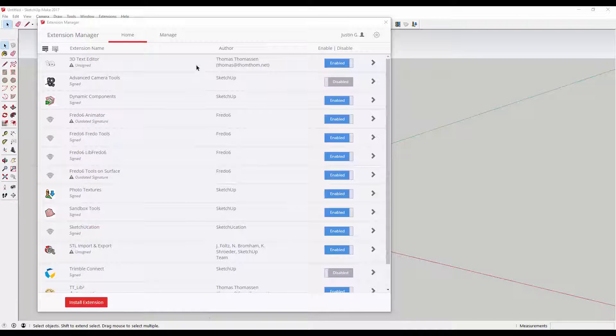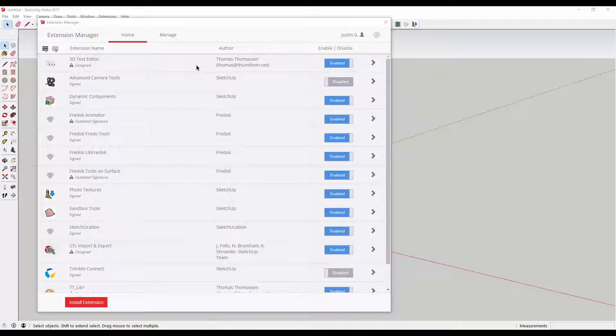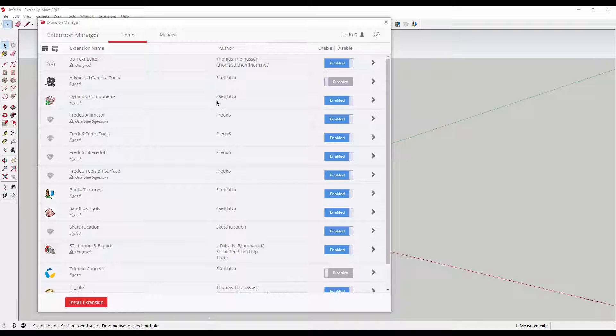When you pull up your extension manager, it will show you a list of all the extensions installed on your computer, as well as the option to enable or disable each extension.